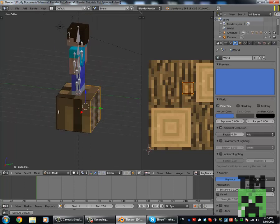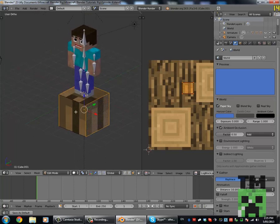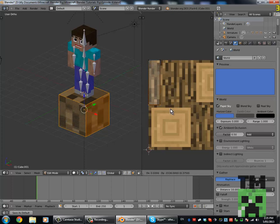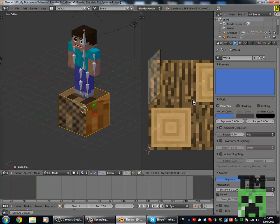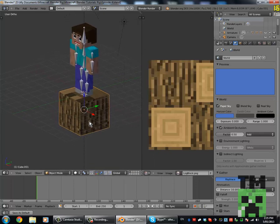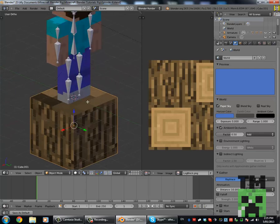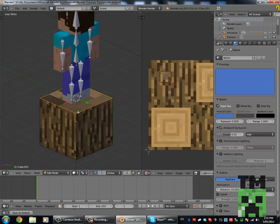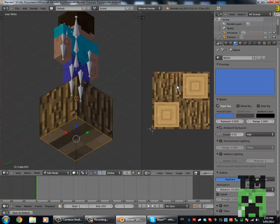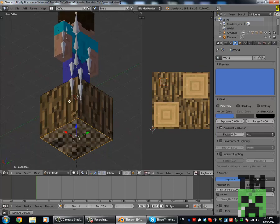Now if we select all of the side meshes and move them up here, and grab the vertices like so, we can just move it out so it all lines up like that. Then we simply do that for the top and bottom as well. Make sure everything lines up.